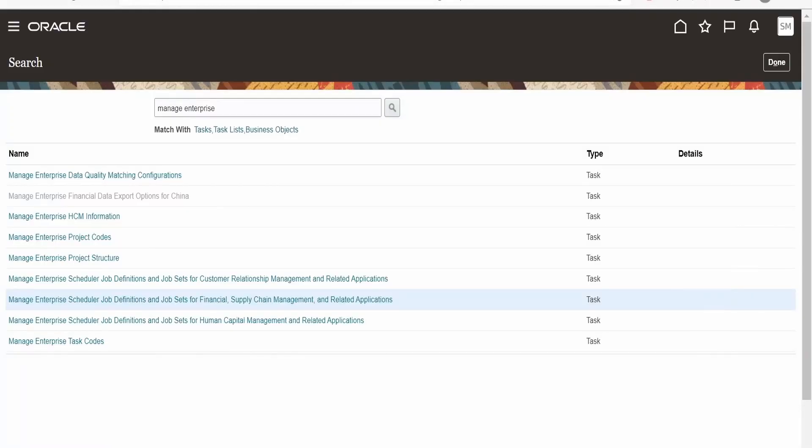In this class, we are going to learn how to submit an ESS job request from integration. Before building an integration, let me show you what ESS job we are going to submit with the help of integration.